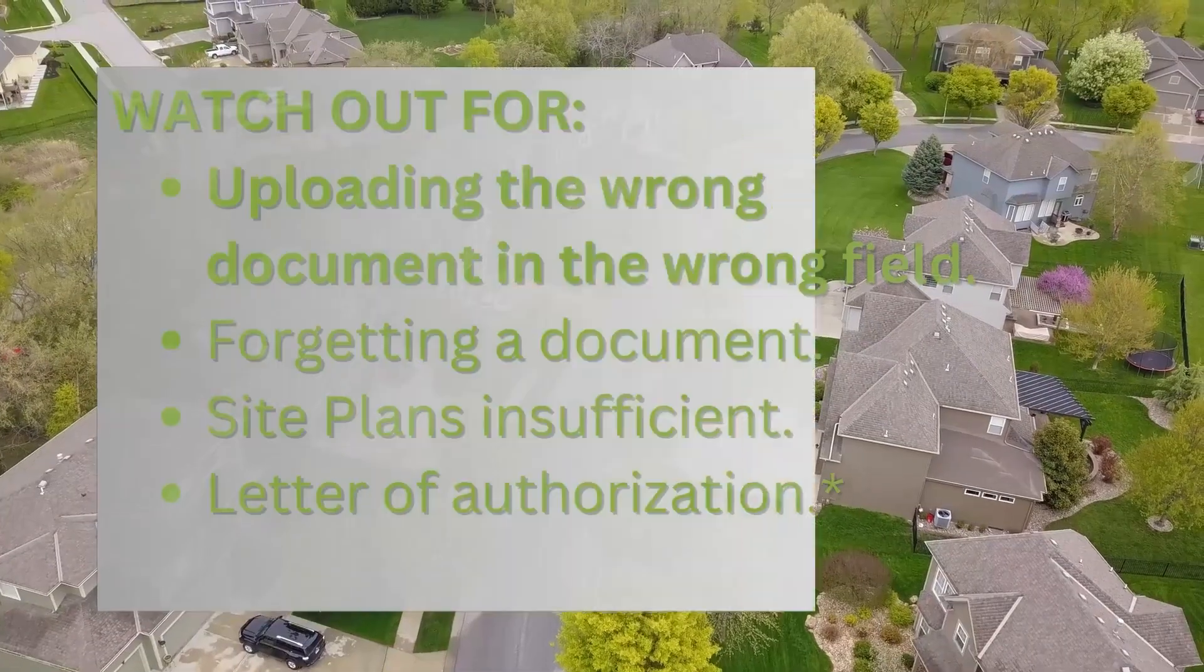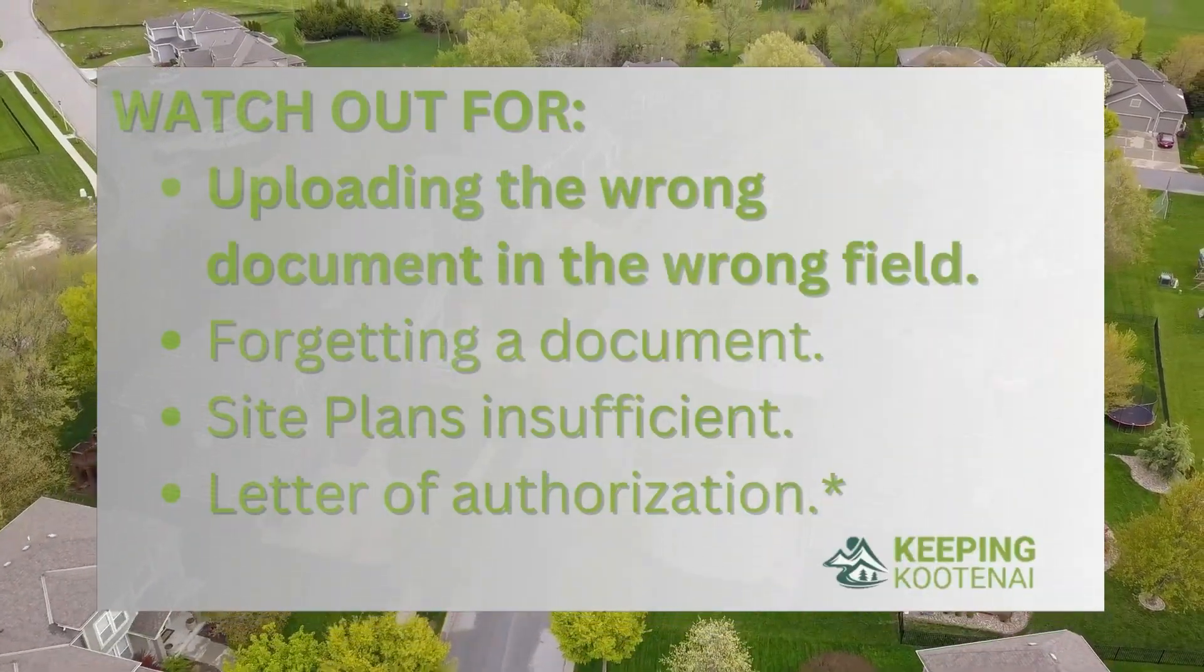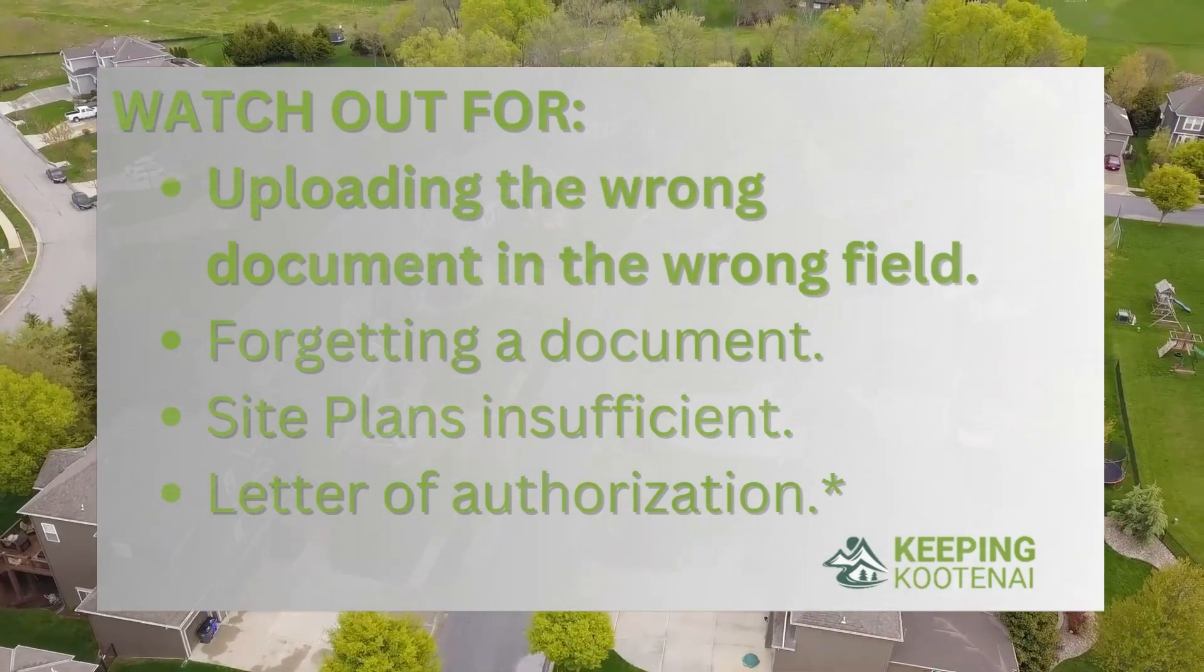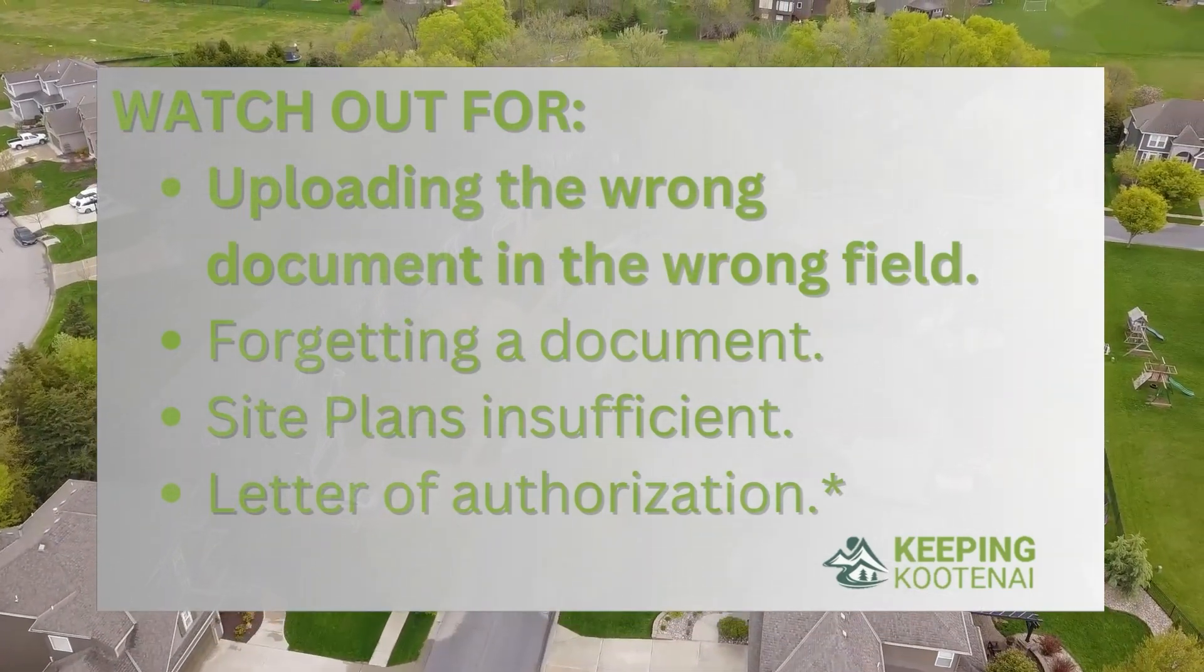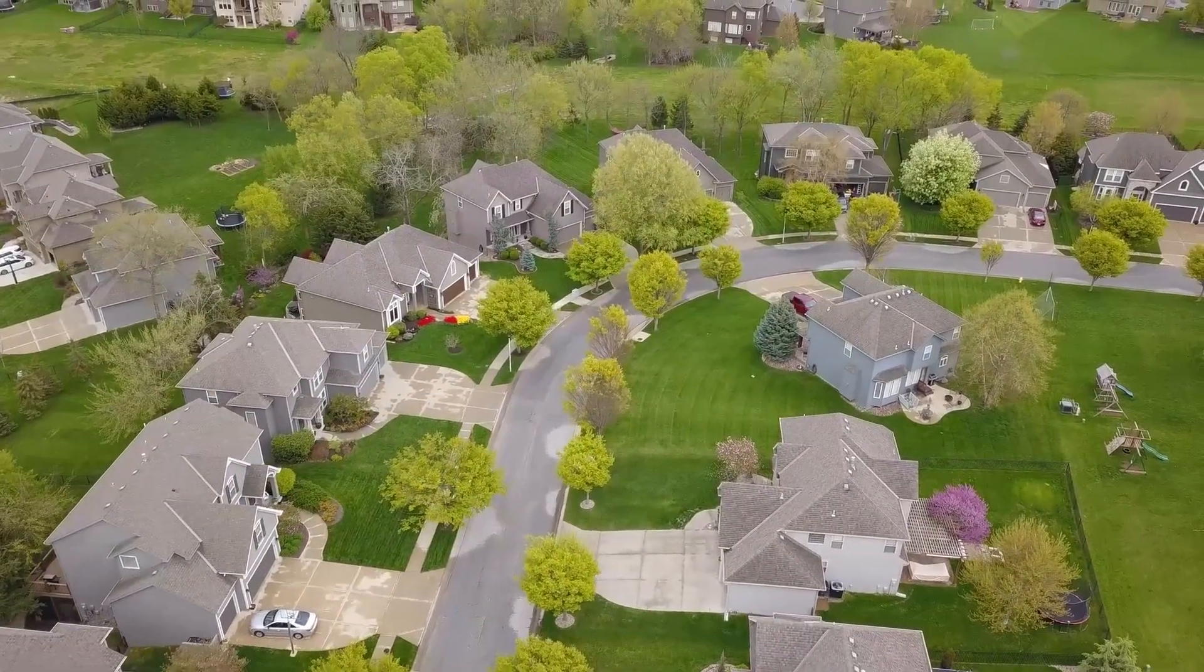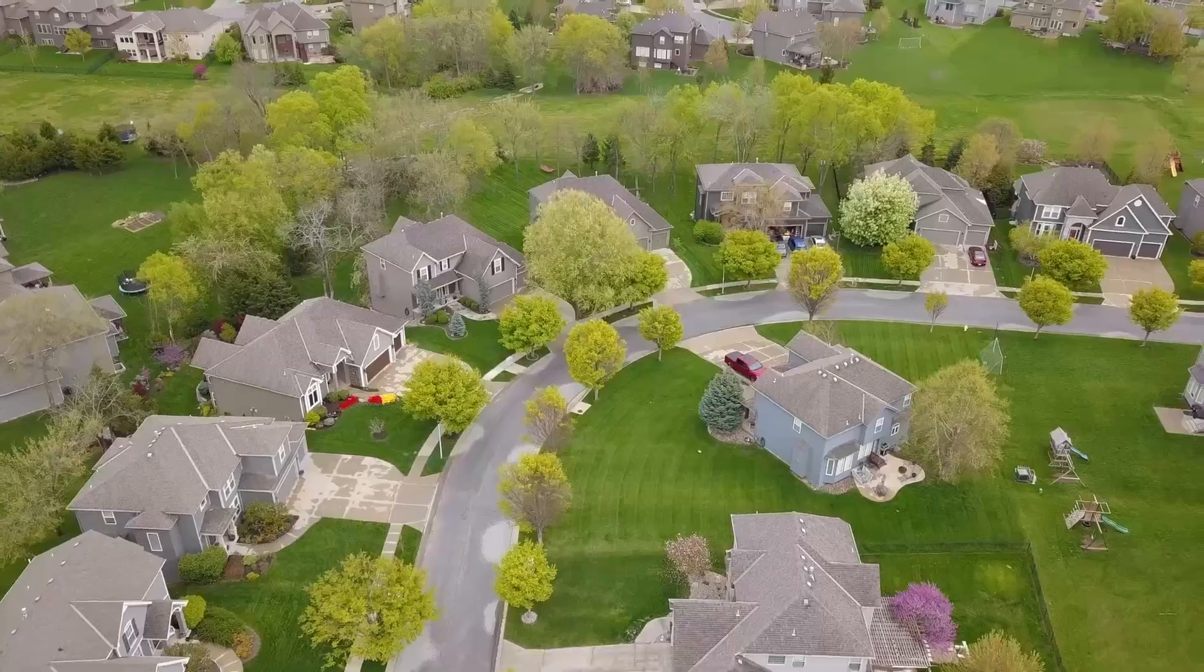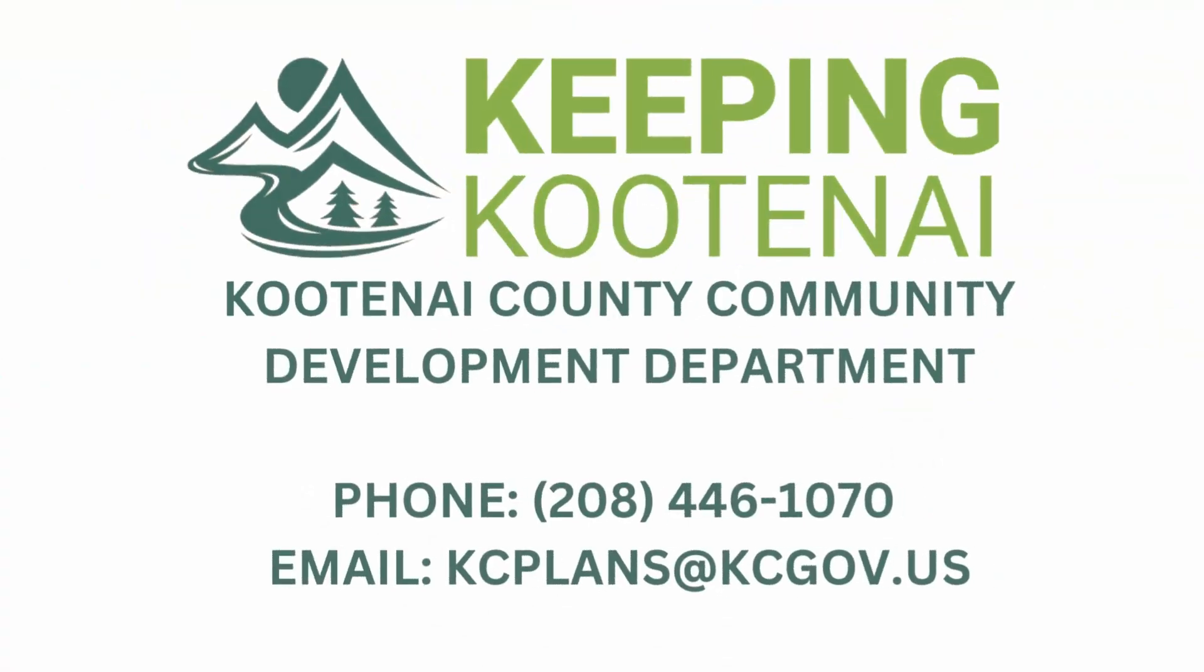Watch out for uploading the wrong document in the wrong field, forgetting a document, site plans insufficient. A letter of authorization needs to be completed and signed by the homeowner or the property owner. It does need to also have their phone number and email address listed.